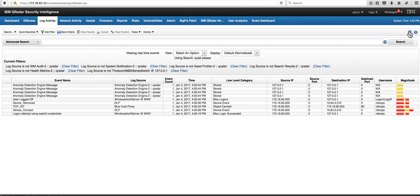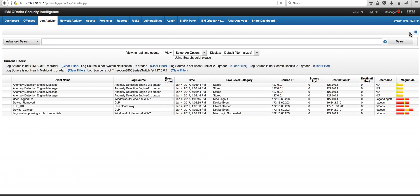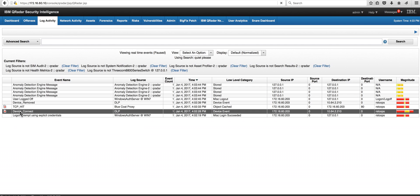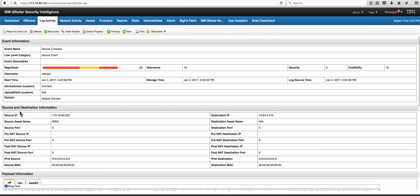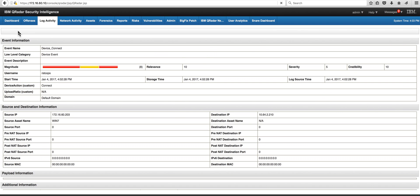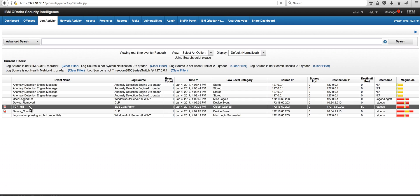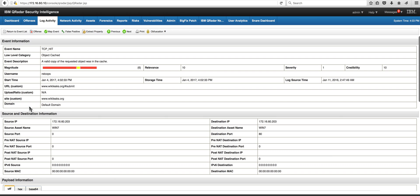We can actually pause here the logs and inspect some of this particular thing. We see that it fired an offense. This is the device connect that we get from the DLP logs that indicates that the user connected a USB key. The other one is this TCP, that's the Blue Coat proxy that indicates that he actually went to one of those sites that we don't like, that wikileaks.org. So we extracted the first part of that URL which is a custom property.